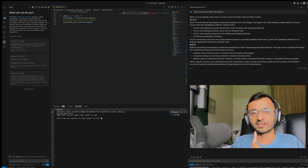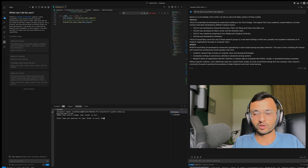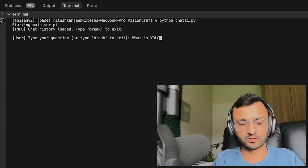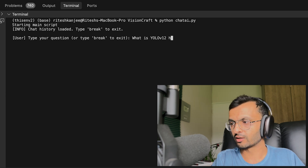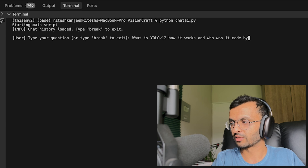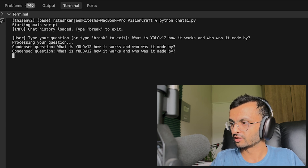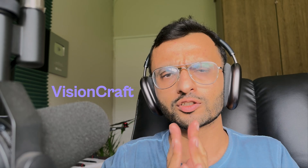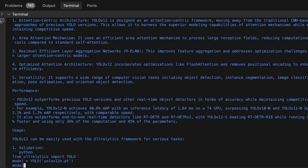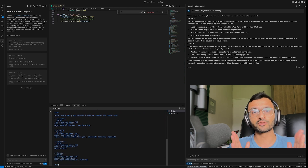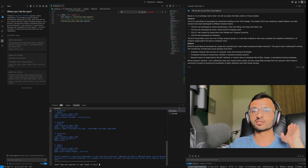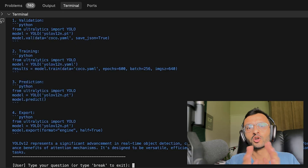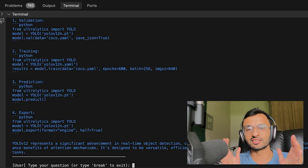I'm going to ask VisionCraft the exact same questions: what is YOLOv12, how it works, and who made it. For those who don't know what VisionCraft is, it essentially allows you to generate state-of-the-art code — code that got released like yesterday will be there in VisionCraft, so you can generate with the latest and greatest.